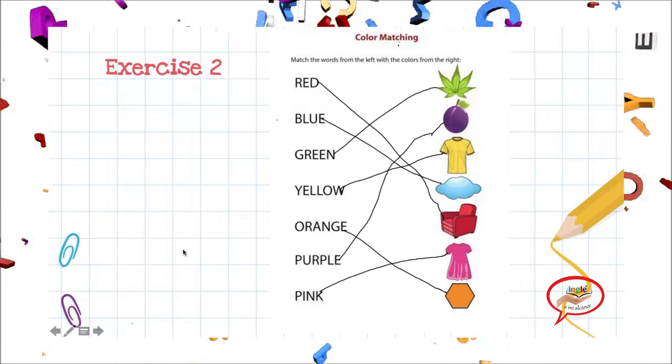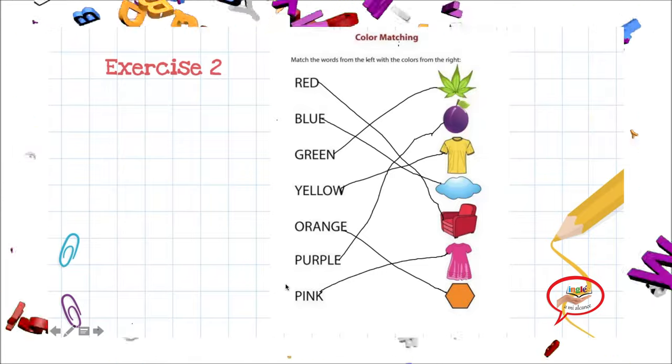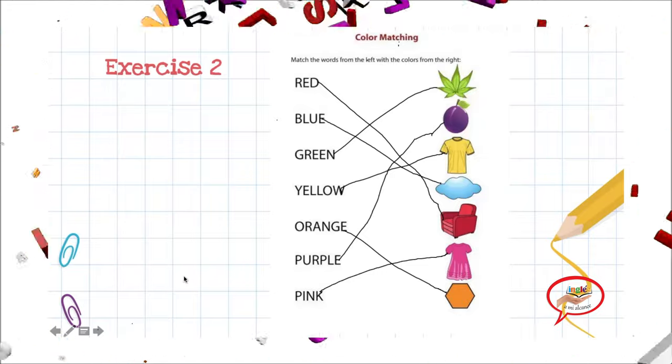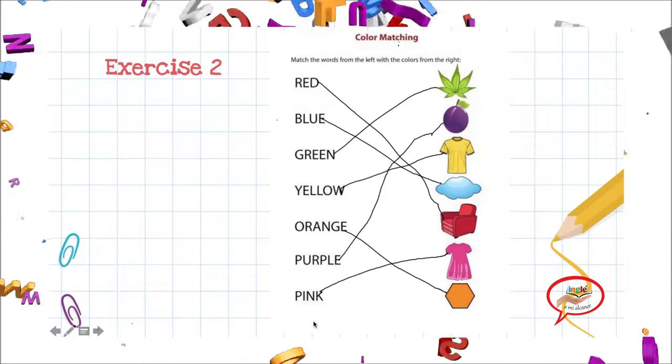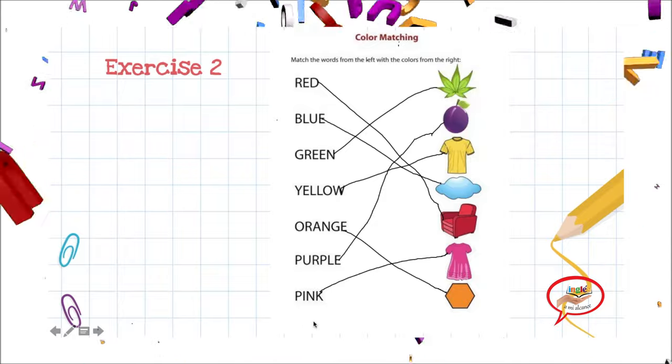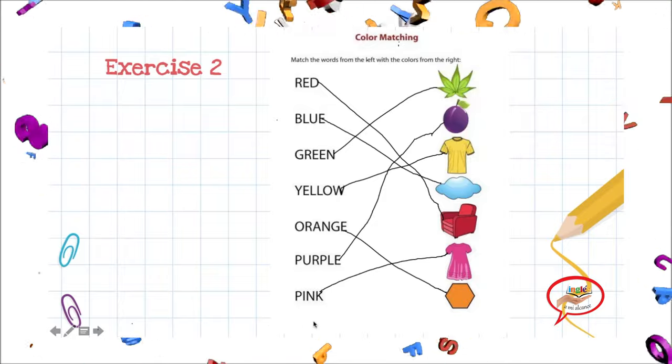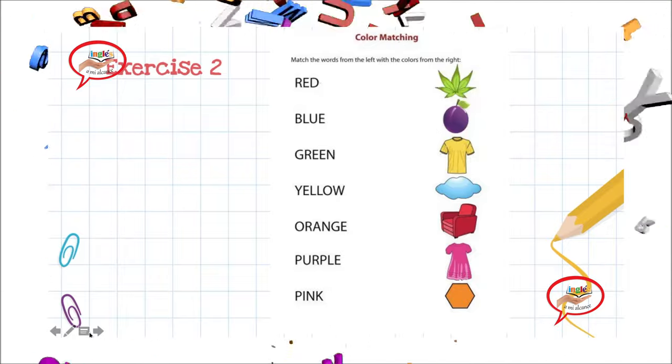Last one — pink. Which one is pink? Very good. The dress is pink. Wow, you're doing great! Wow, estoy muy orgullosa de ti. Sigamos.